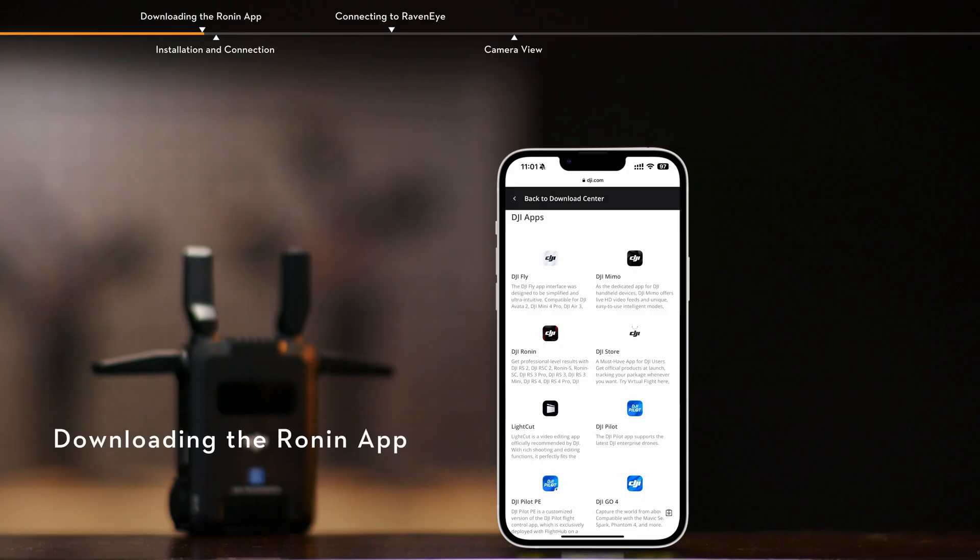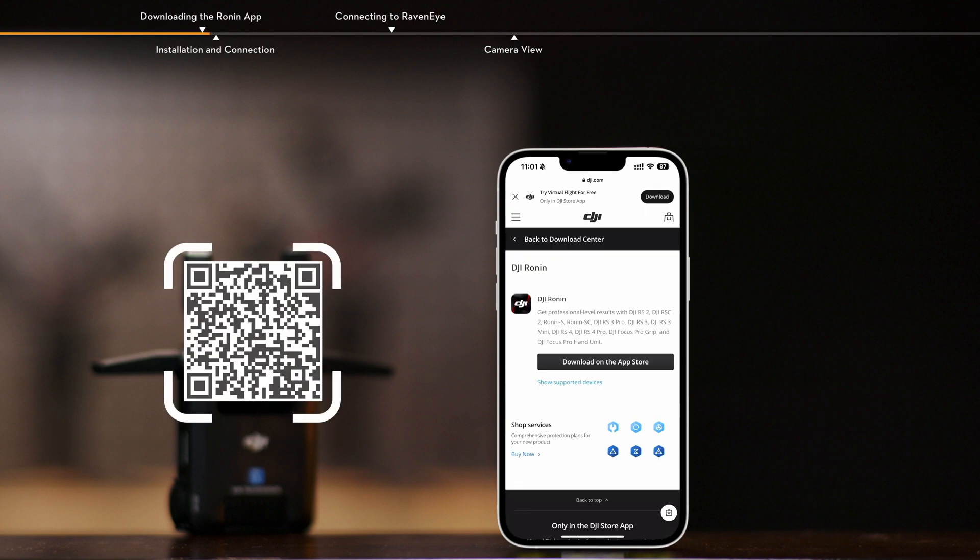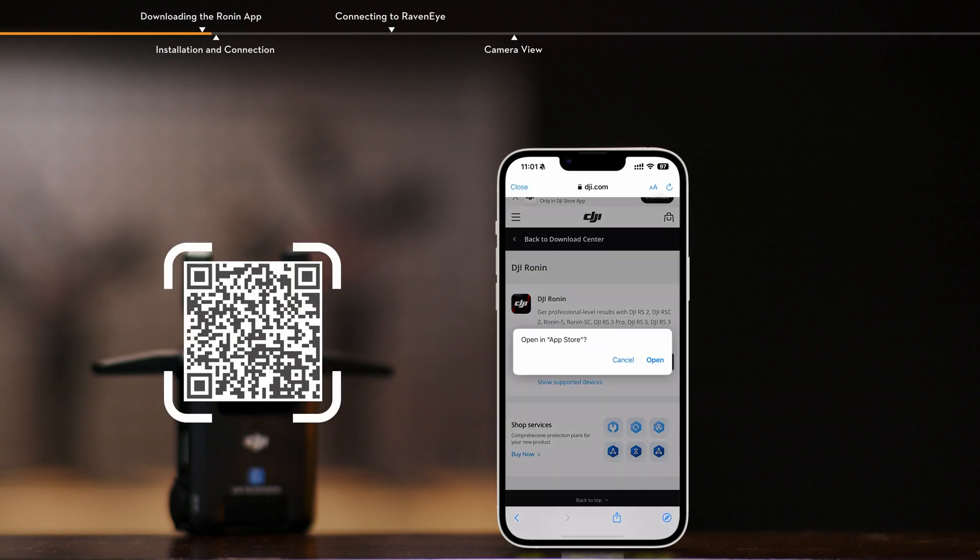Downloading the Ronin App. Scan the QR code in the Quick Start Guide to download the Ronin App.